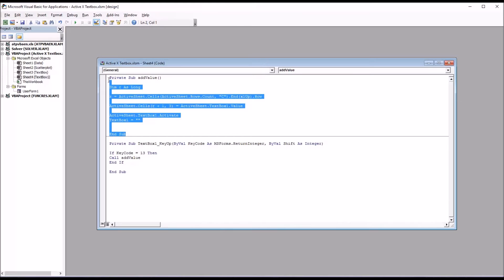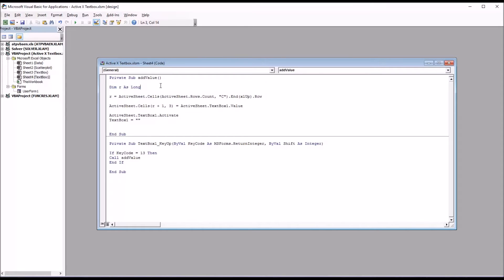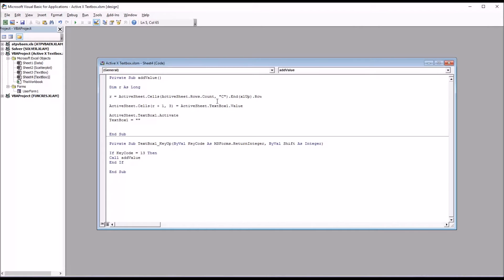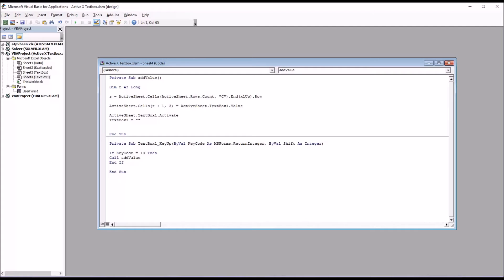Moving up here to the add value subroutine, private sub add value. First, I'm going to declare the R variable as long. Then I'm going to set R to equal last row that has a value in it using this line of code here. And notice that under the cells, it's active sheet dot rows dot count for the row, and then column C for the column. In the next line of code, I'm going to set the next available cell in the column to equal the value that was typed into the text box.